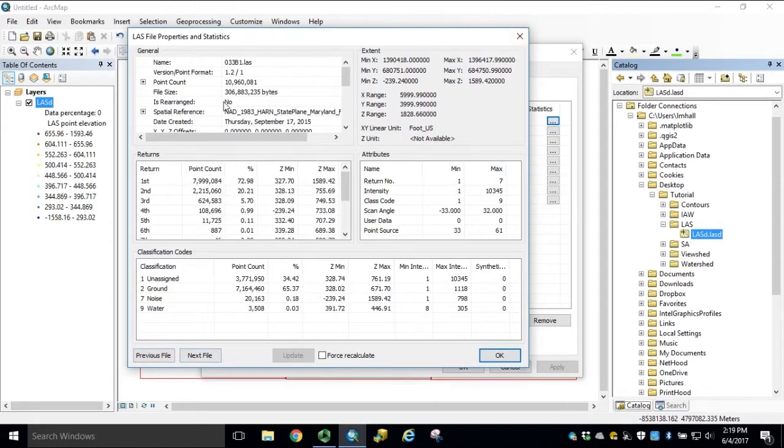If any changes have been made to your LES dataset or files, you can update and force a recalculation as well.